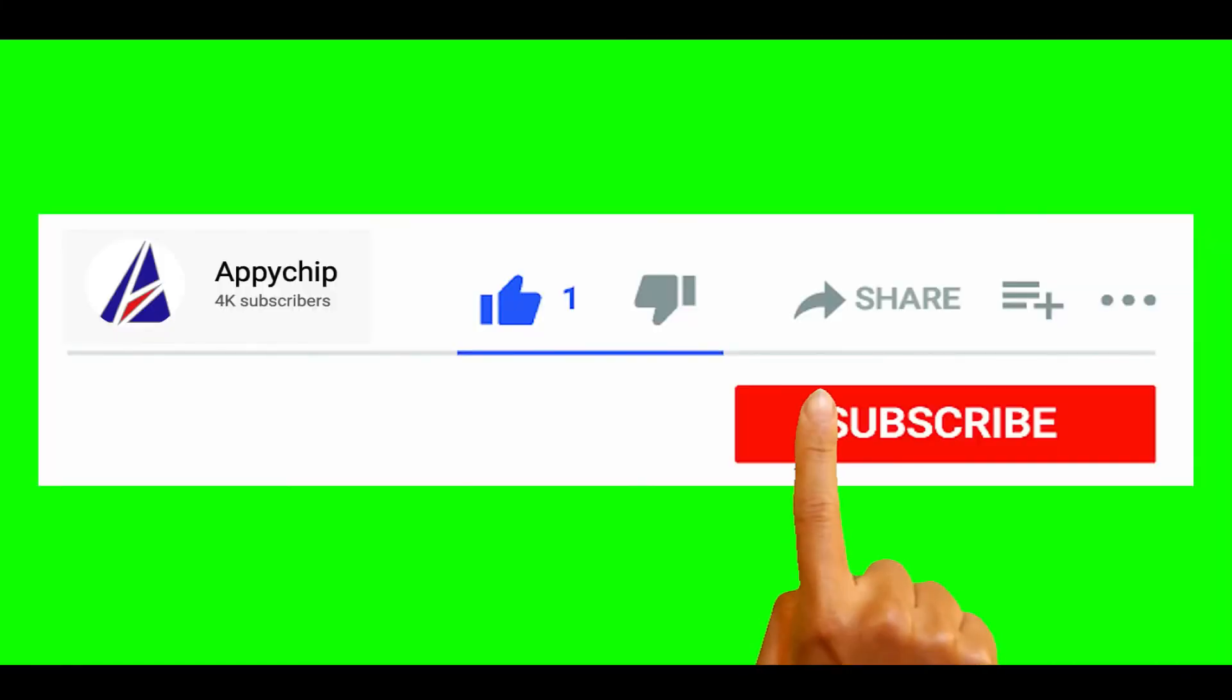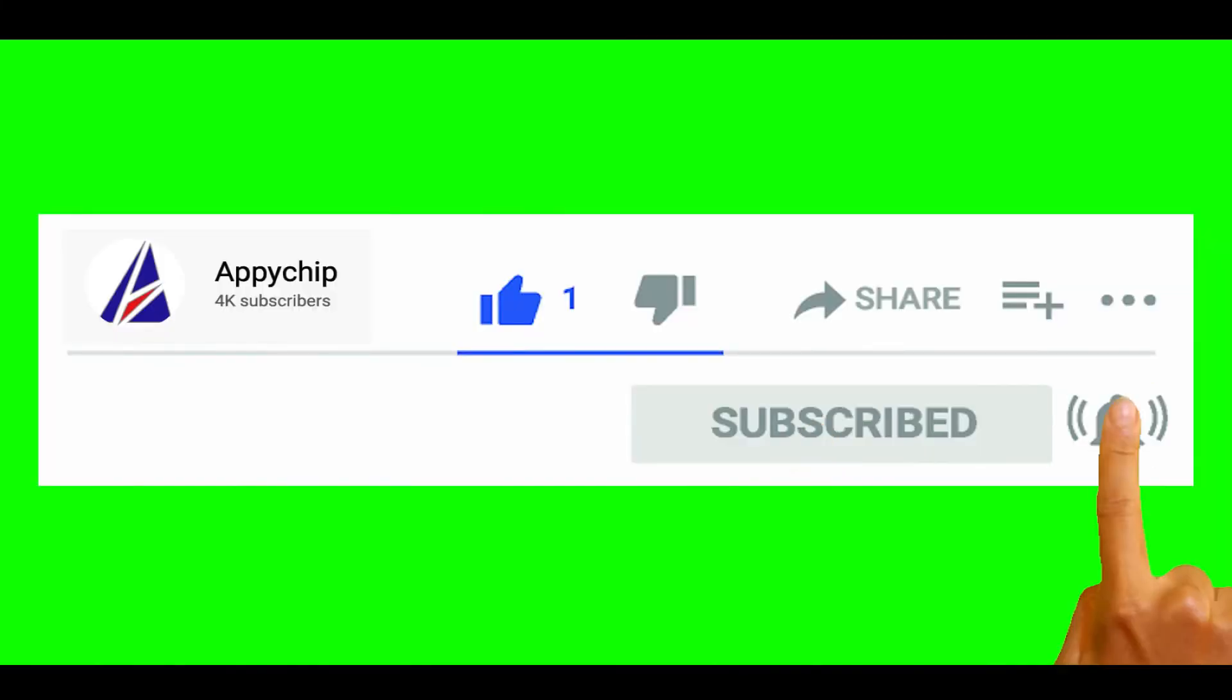So do subscribe to our channel, as we have tutorials for installation of over 9000 programs on Mac, which will come handy. If you need to install other apps on Mac in future, chances are that we have got it covered already.